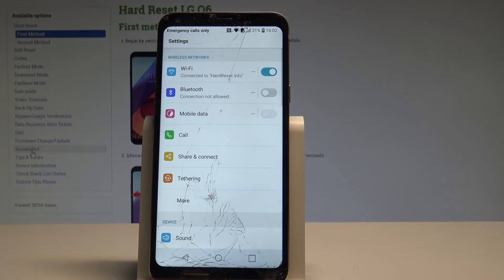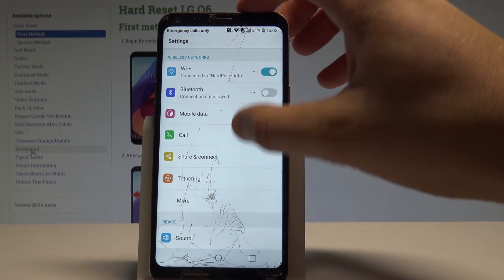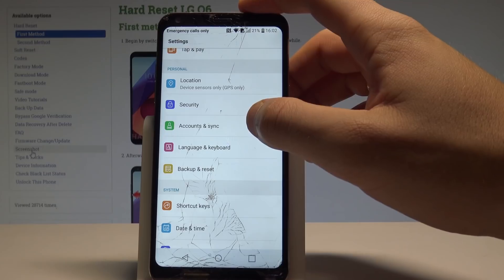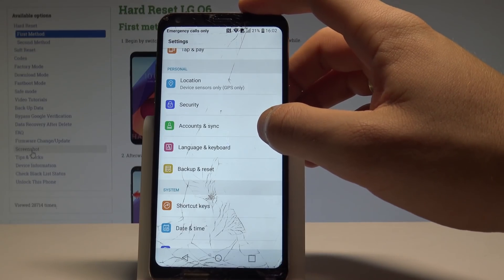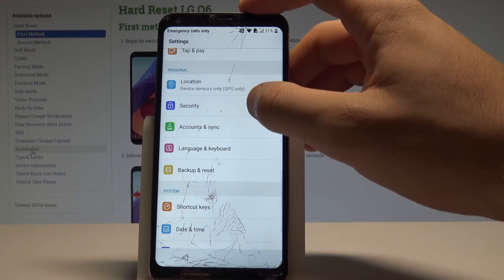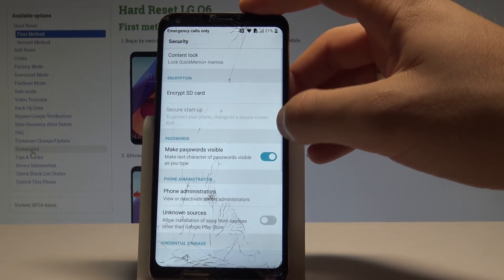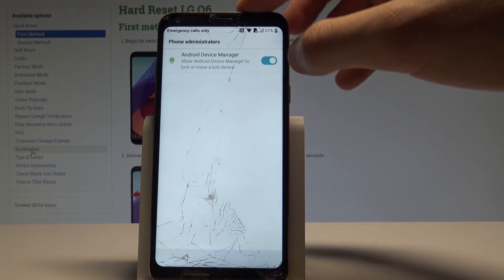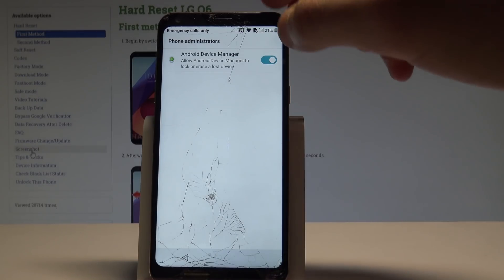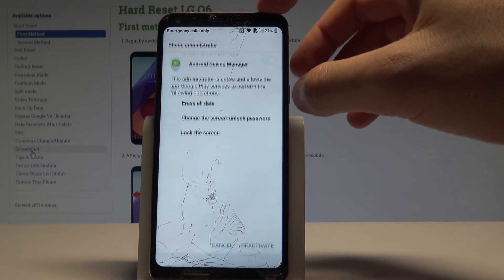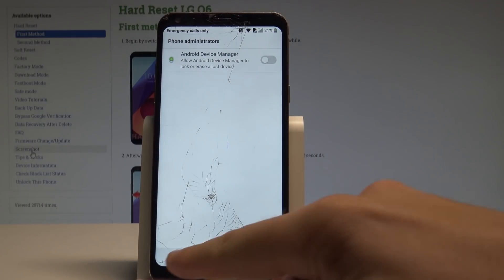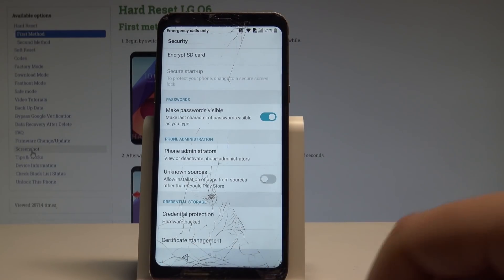Now you can use the Settings. Here we have to scroll down in order to find the Security options. Here I have Security — now choose Phone Administrations. Here you have to deactivate the Android Device Manager by using that button. Tap Deactivate.